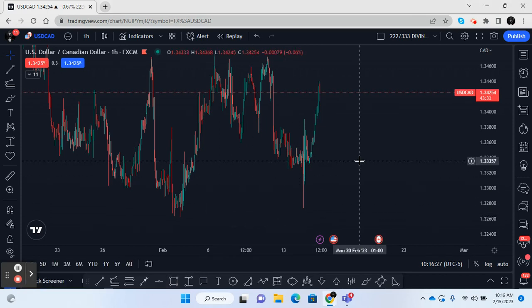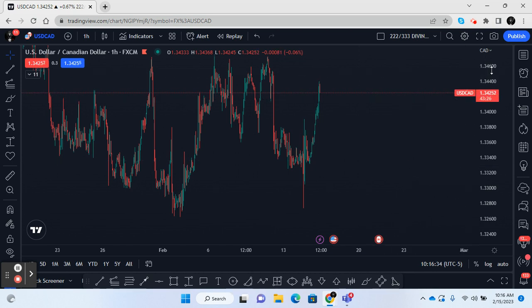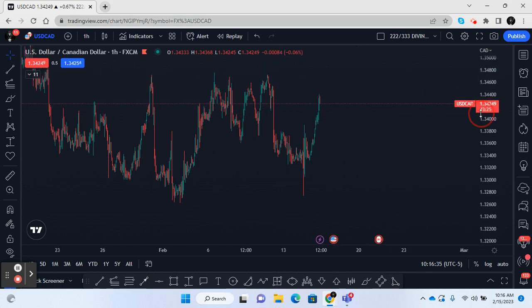Alright guys, we're going to go over some Fibonacci levels and I want to show you a trade that I took earlier this morning where targets were hit, so I'm just going to go through the formalities of it.